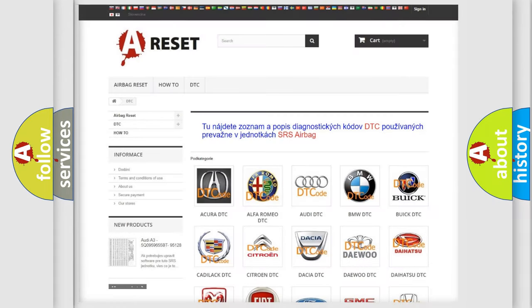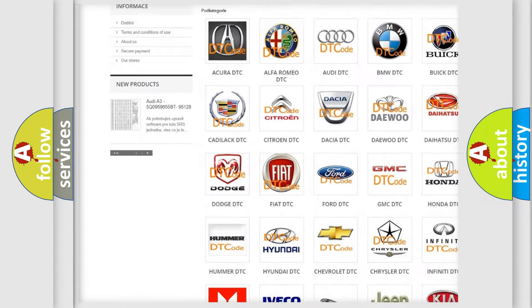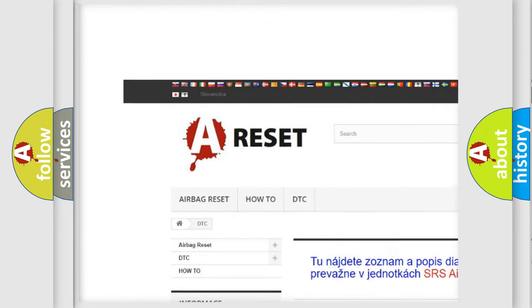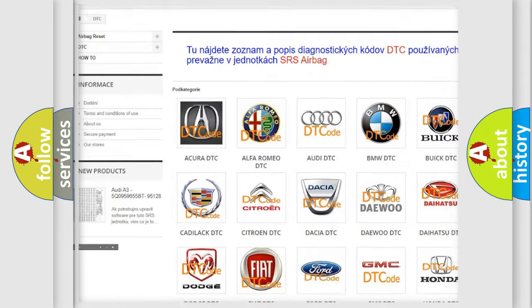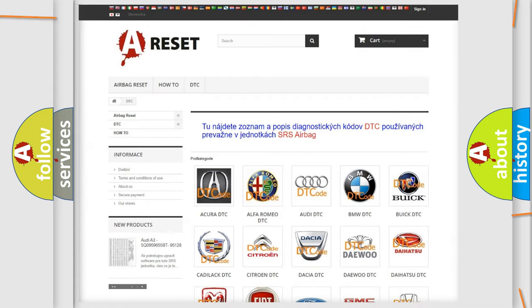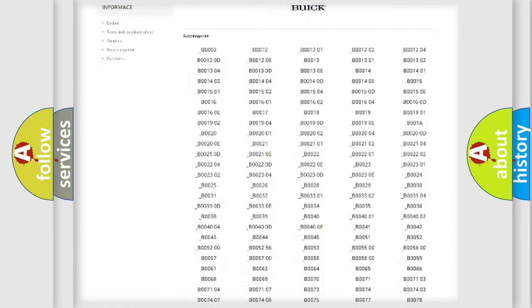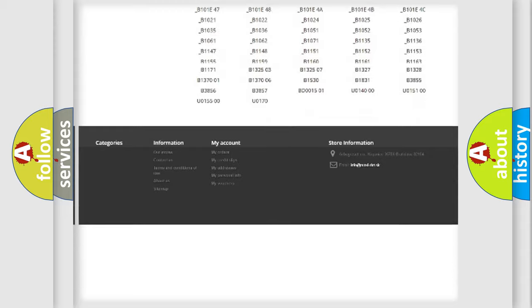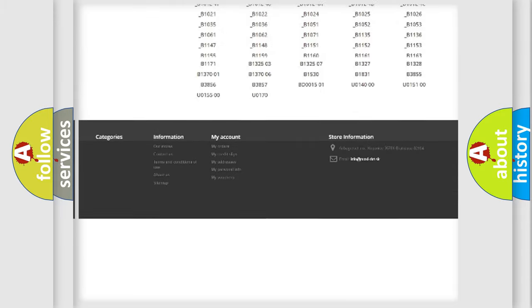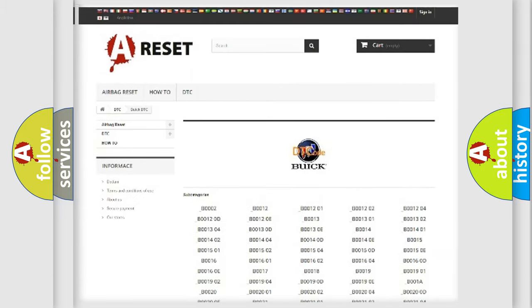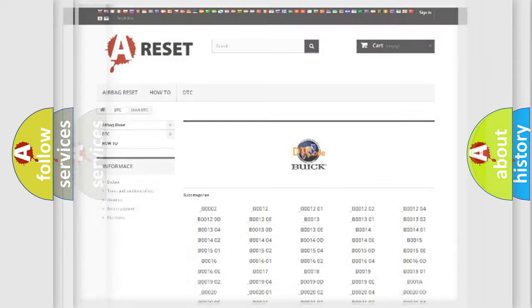Our website airbagreset.sk produces useful videos for you. You do not have to go through the OBD2 protocol anymore to know how to troubleshoot any car breakdown. You will find all the diagnostic codes that can be diagnosed in Buick vehicles, and also many other useful things.